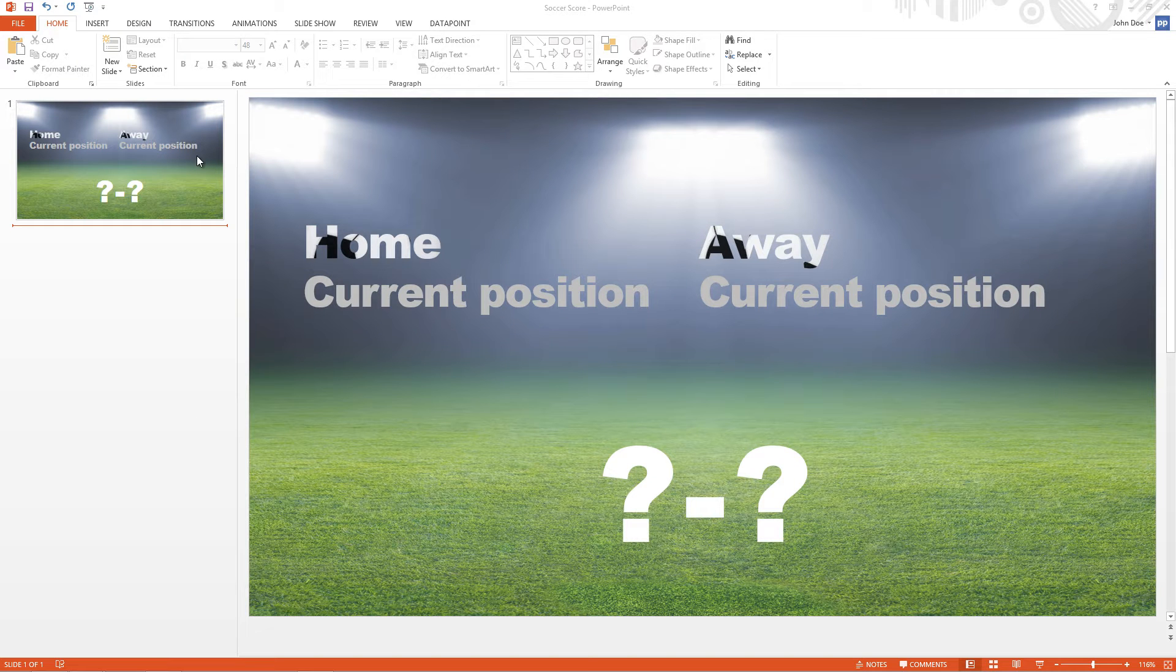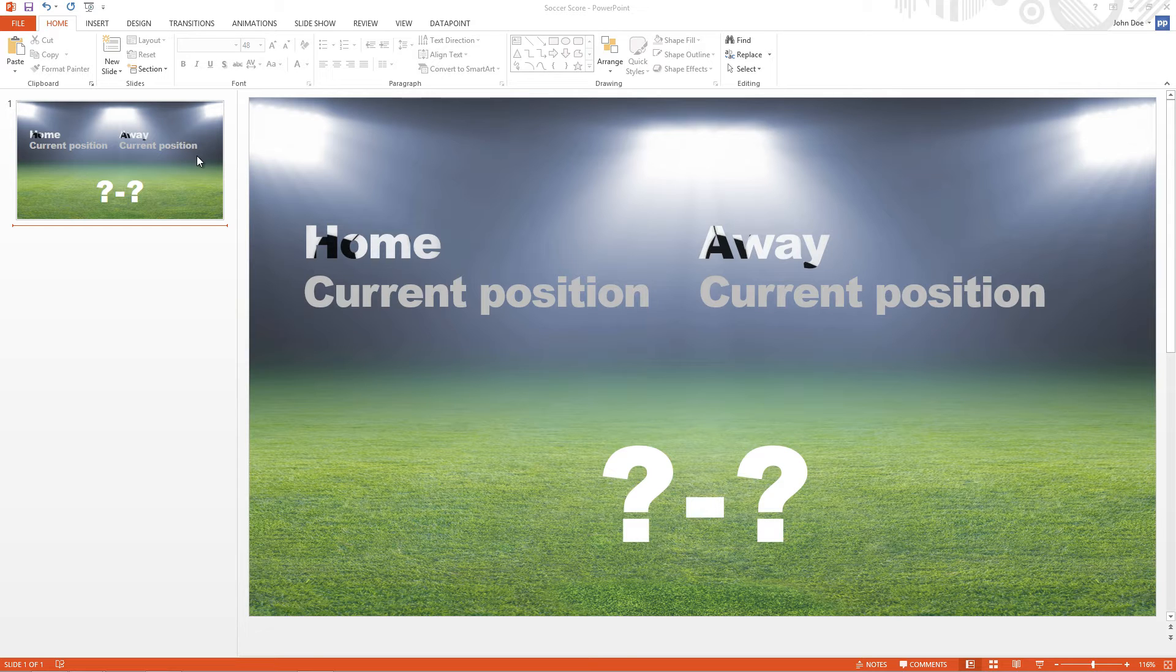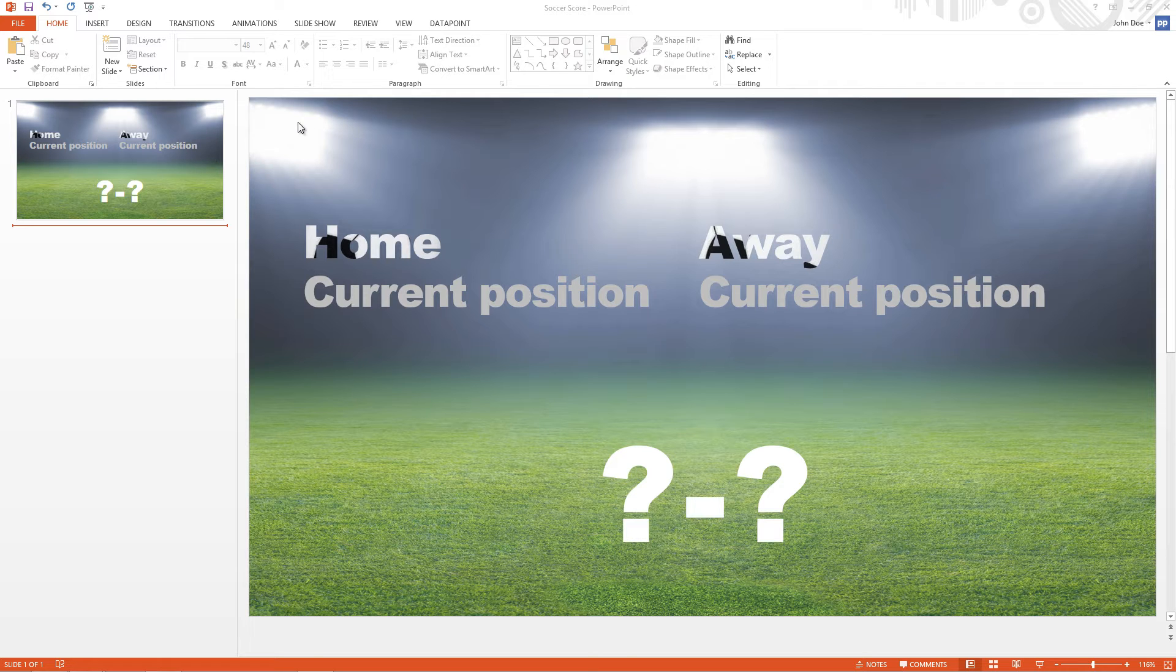Here I already have a PowerPoint template for this purpose. I will display live the results of a soccer game between two clubs. I click Datapoint in the PowerPoint menu.